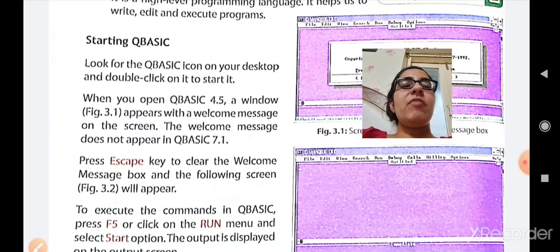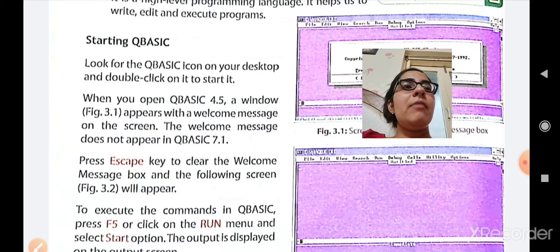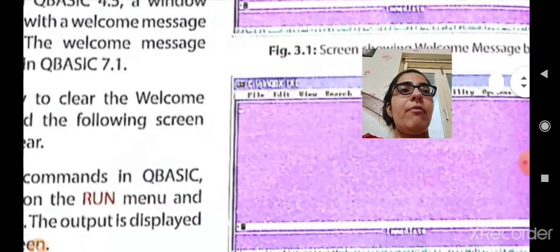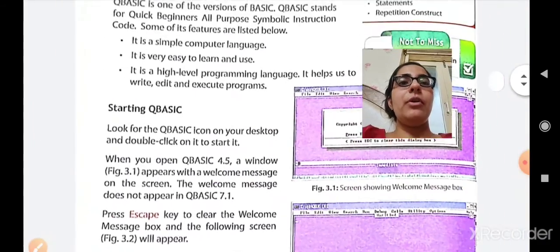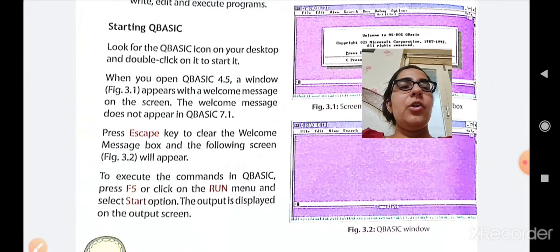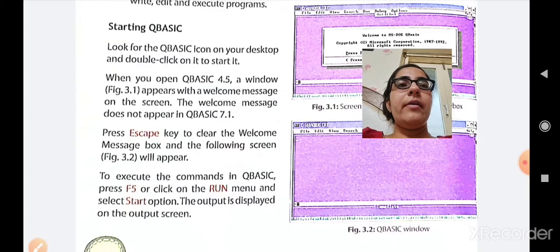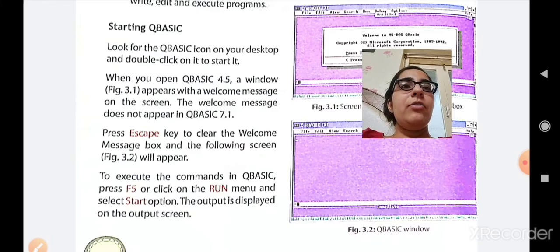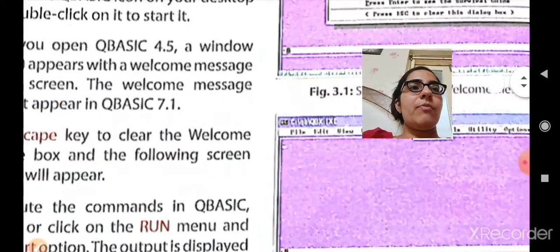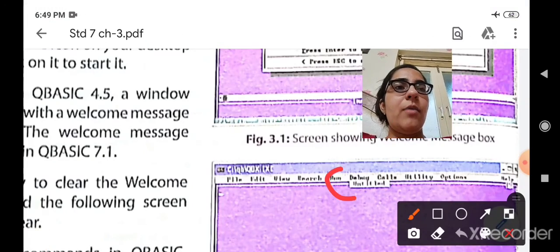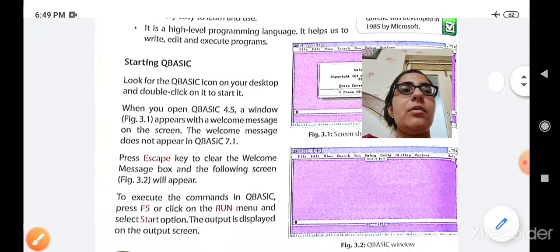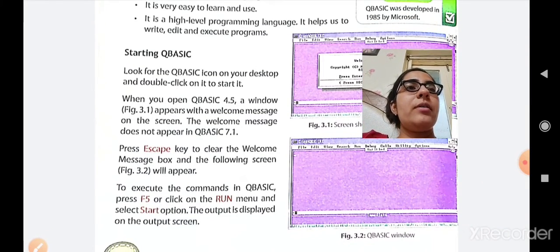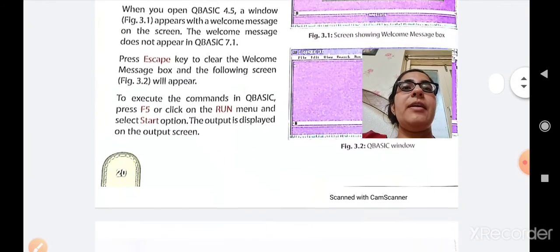To escape from the welcome message, press the ESC key on the keyboard and that welcome dialogue box will vanish and a new screen will appear. To execute the commands in QBASIC, press F5 or click on the Run menu and select the Start option. The output is displayed on the output screen. After executing your commands, press the F5 key or use the Run option, then select Start, and the output will be displayed on the screen.